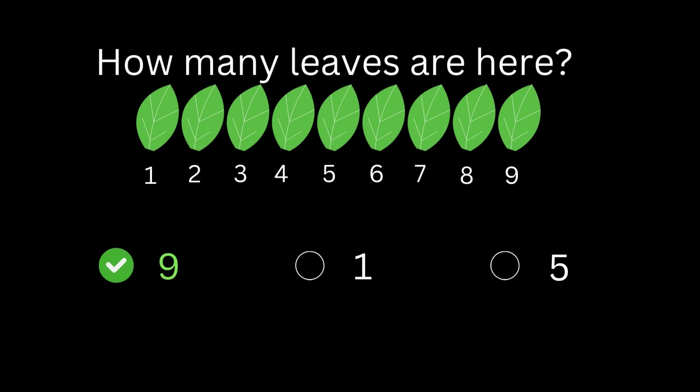One, two, three, four, five, six, seven, eight, nine. Here are nine leaves.